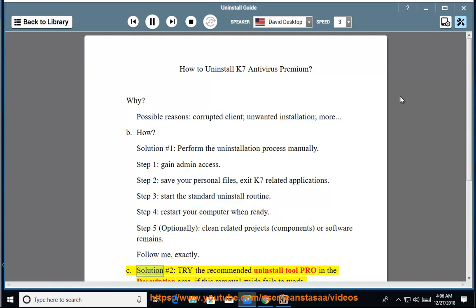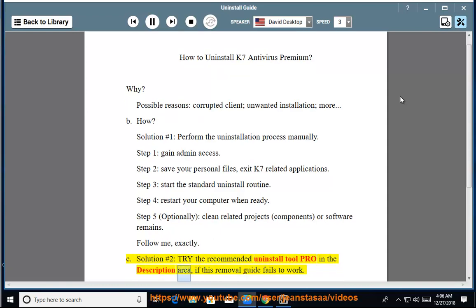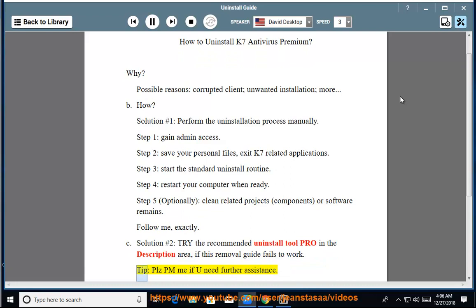Or software remains — follow exactly. See Solution number 2: Try the recommended uninstall tool listed in the description area if this removal guide fails to work. Please PM me if you need further assistance.